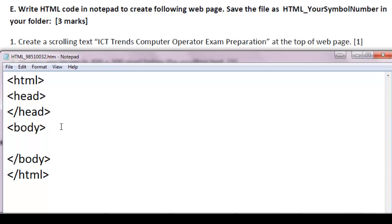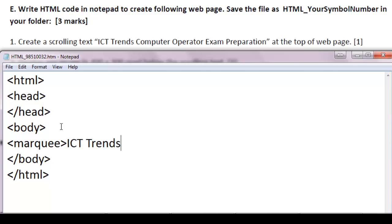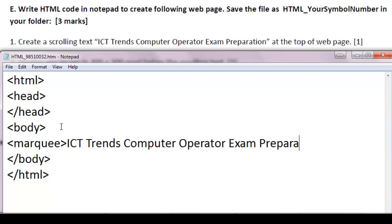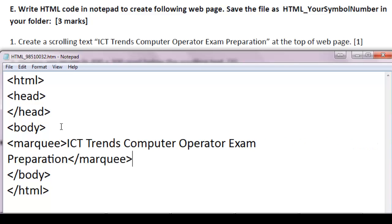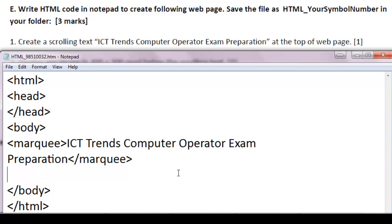To create a scrolling text, we need marquee tag. M-A-R-Q-U-E-E marquee. And the text that should scroll is ICT Trends computer operator exam preparation. And after you finish the text, write slash M-A-R-Q-U-E-E. Slash marquee. To indicate that the scrolling text is ended here. Only ICT Trends computer operator exam preparation should scroll. And whatever comes below should not scroll anymore. That was the first question.